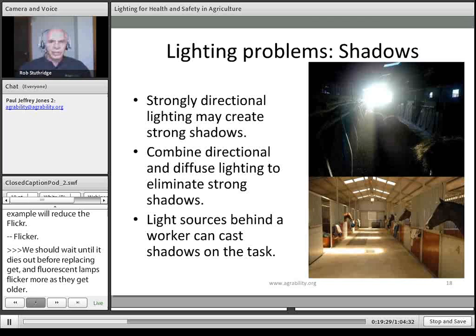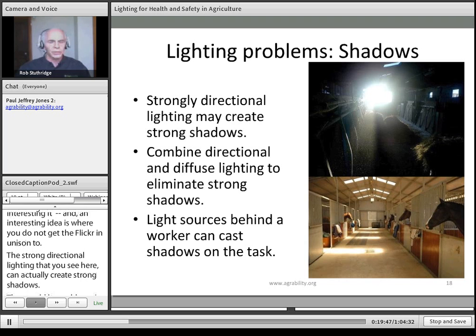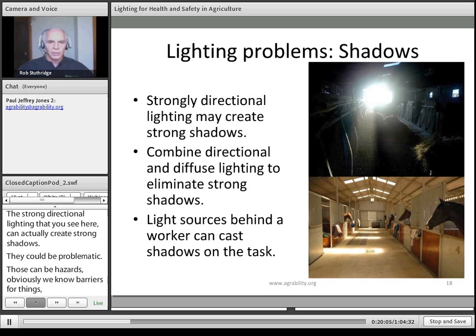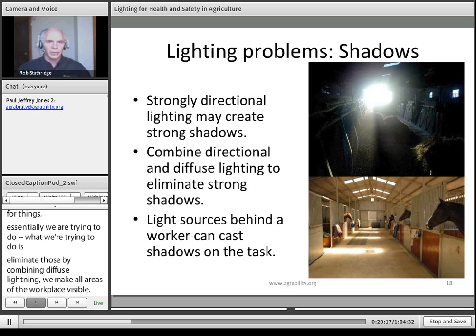Shadows are another issue. Strong directional lighting in a barn can create strong shadows, creating problems of glare and invisibility of areas in shadow — hazards of walking into things or stepping into holes. The solution is to combine directional and diffuse lighting to eliminate strong shadows and make all areas of the workplace visible. Dynamic shadows can also be created when workers stand between a light source and the task, so the location of lighting relative to worker positions becomes critical.